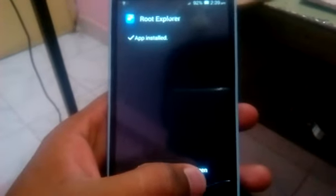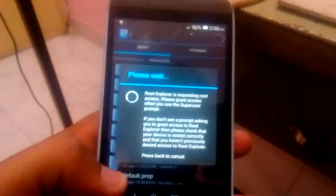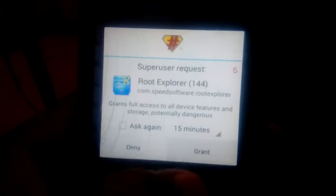Now, open the root explorer. Go into data and grant the super user permission.